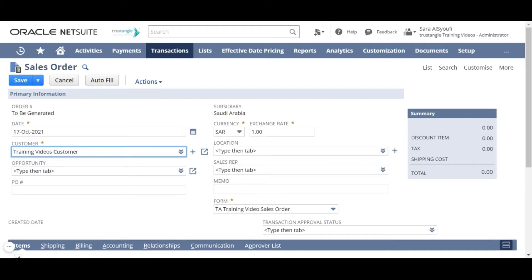For the location, this is the customer location that you will fulfill this order to. And you can either choose it while creating the sales order or in the fulfillment process.